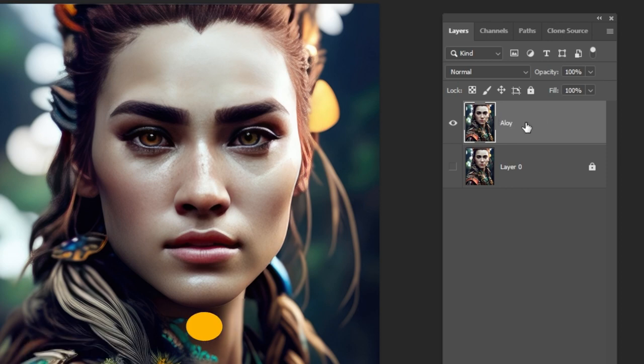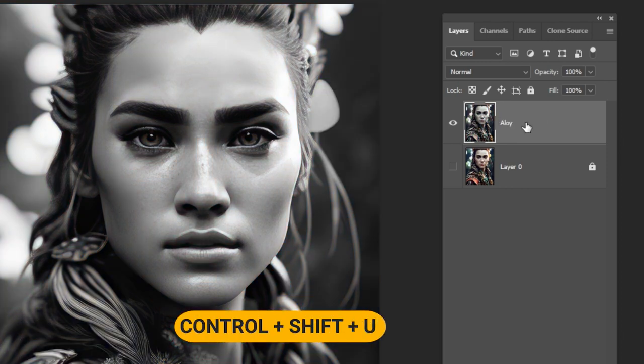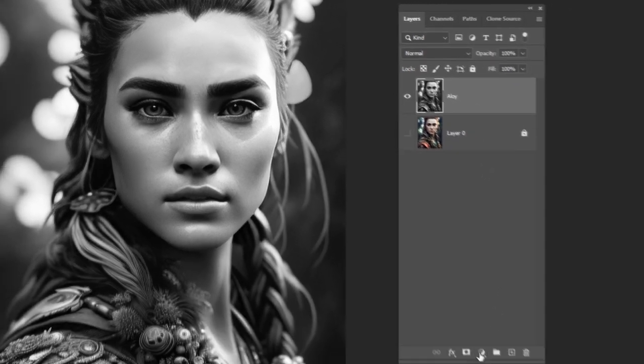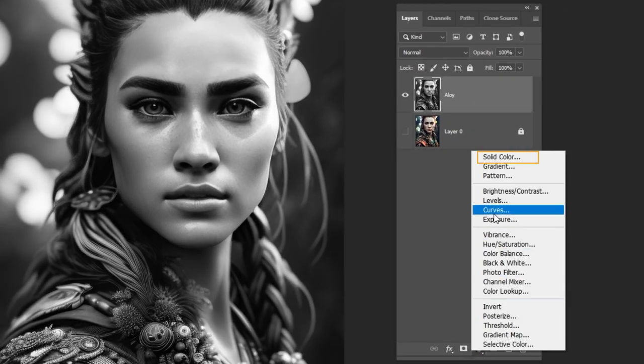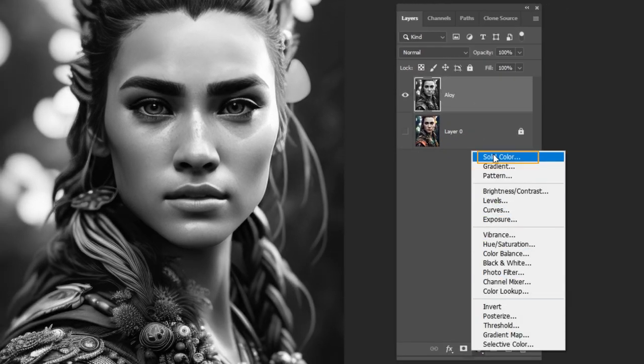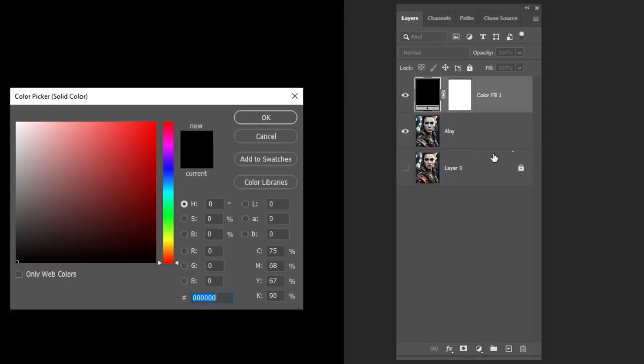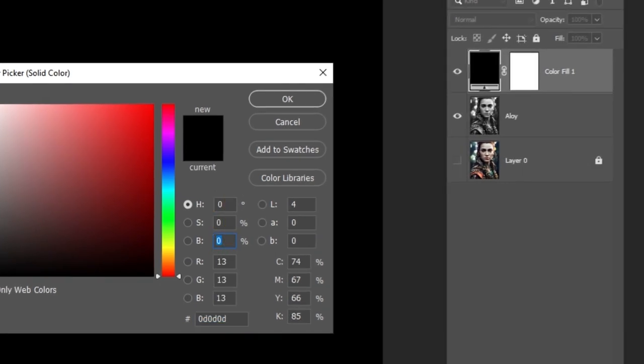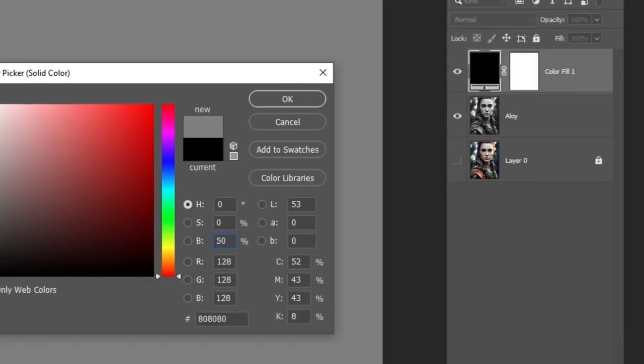Press Ctrl plus Shift plus U to desaturate the image. Add a solid color adjustment layer. Set the hue and saturation to 0%. Set the brightness to 50%.